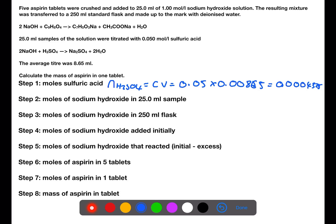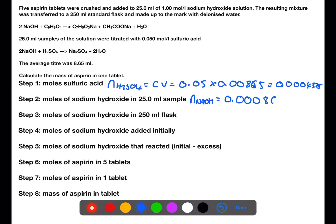We then need to find the number of moles of sodium hydroxide in the 25 mL sample. Using the balanced equation, we can see that one mole of sulfuric acid will react with two moles of sodium hydroxide. This means that the number of moles of sodium hydroxide will be two times that of the number of moles of sulfuric acid. This is the number of moles in the 25 mL sample.